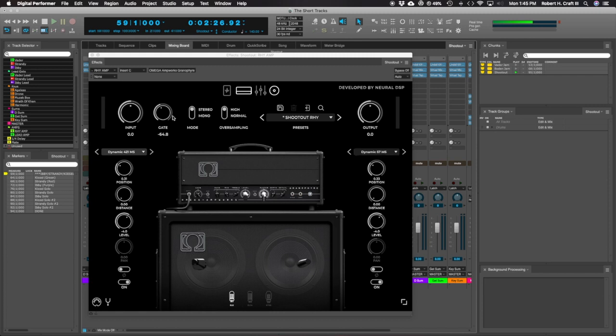And then for your sort of global levels, you've got an input, a built-in gate, a mode to go between stereo and mono sources. This is super cool. An oversampling, high and normal.